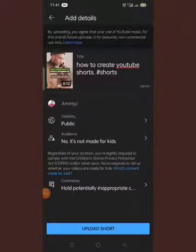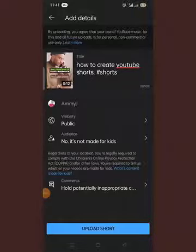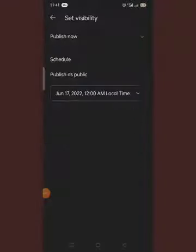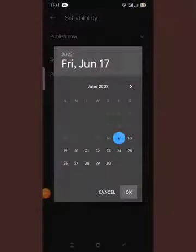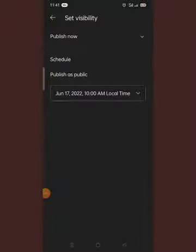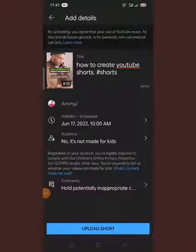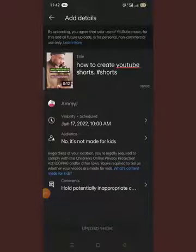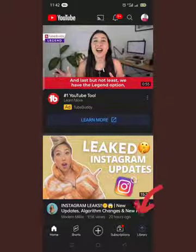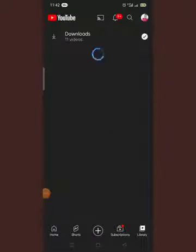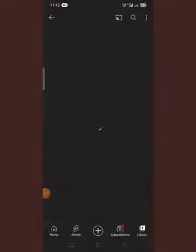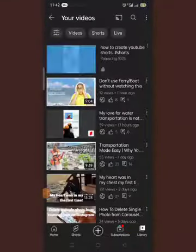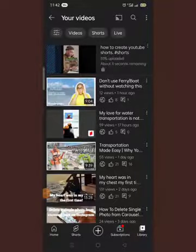On YouTube Shorts you can also schedule your upload. If you want it to go live right away, you put it on public. If you're not ready to upload, you put it on unlisted. I'm scheduling this video — I don't want it to publish now, so I'm scheduling it to go live on the 17th at a specific time, and my Short will go live on its own. Once you are done with all this, you just click 'Upload Short.' You can see down in the library the Short is already uploading, and in My Videos you can see the upload progress.